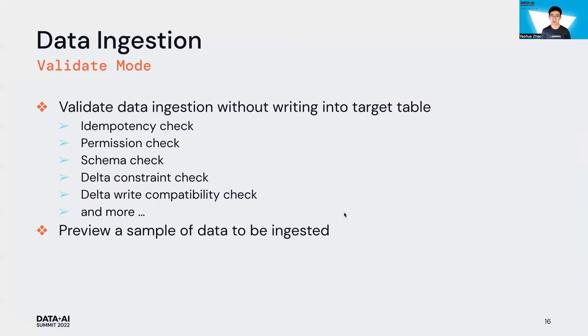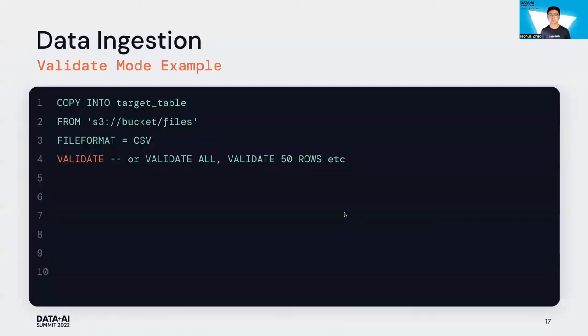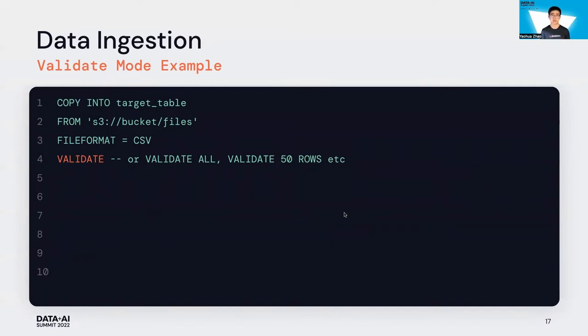Some users also really want to validate their data before ingesting it. That's why we introduced a new Copy Into mode called validate. Validate is a dry run with several checks like idempotency check, permission check, schema check, and some Delta related checks. You can basically preview your data before actually ingesting it. If it looks good to you, you can remove the validate and bring the data into the target table. Here is the example of validate mode. The nice thing about validate is you can specify how many rows you want to validate, such as validate all, or maybe just validate fifteen rows.